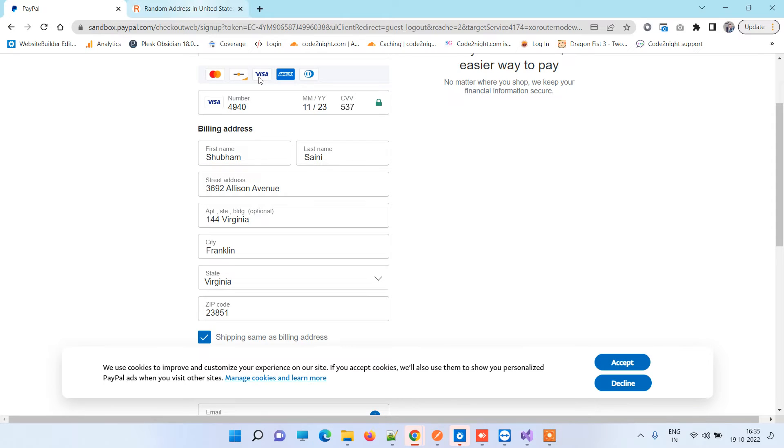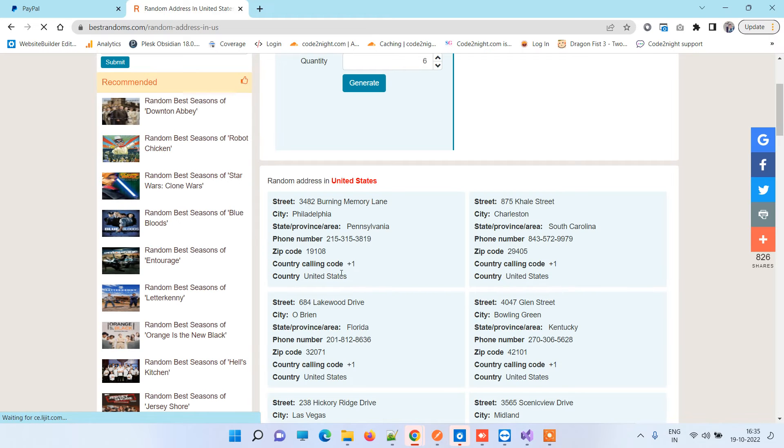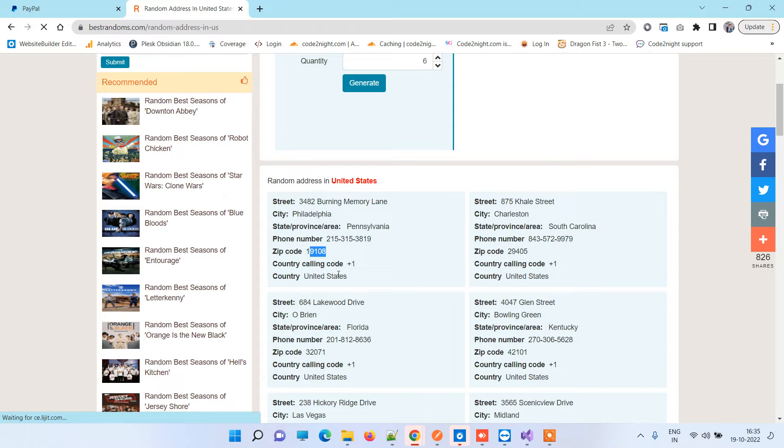These are from United States. You can put anything in the apartment field because this is optional, but apart from that you'll be able to copy from this link. Everything is provided here like the street address and zip code.